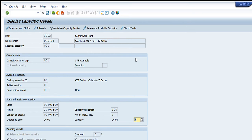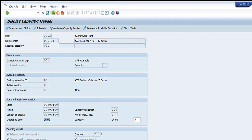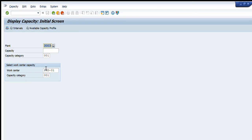The capacity of this particular line is displayed in front of you. You can see the details: there is the plant, its work center, capacity category, planner group, factory calendar ID for seven days, and it starts at 12 and closes at 24. So the operating time is 24 hours. This is the capacity defined for this particular line in hours for each day, seven days of the calendar.